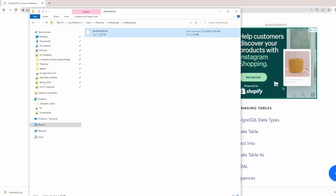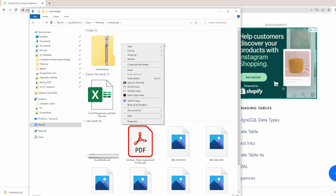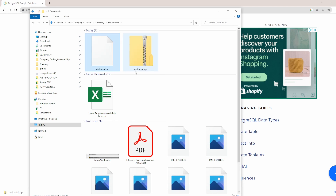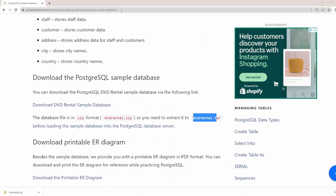I'll right-click and copy the .tar file, then paste it into my Downloads folder. So what I've done is go into the zip file and copy the dvdrental.tar file out. I will provide the link in the description below so you can click it or paste it into your browser to download. We are going to be loading this database into our PostgreSQL database server.